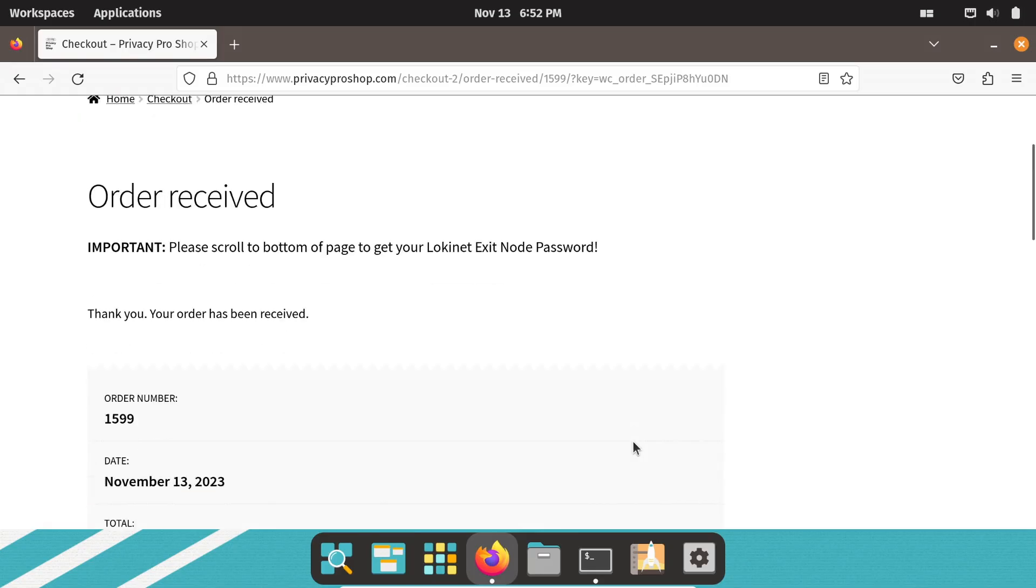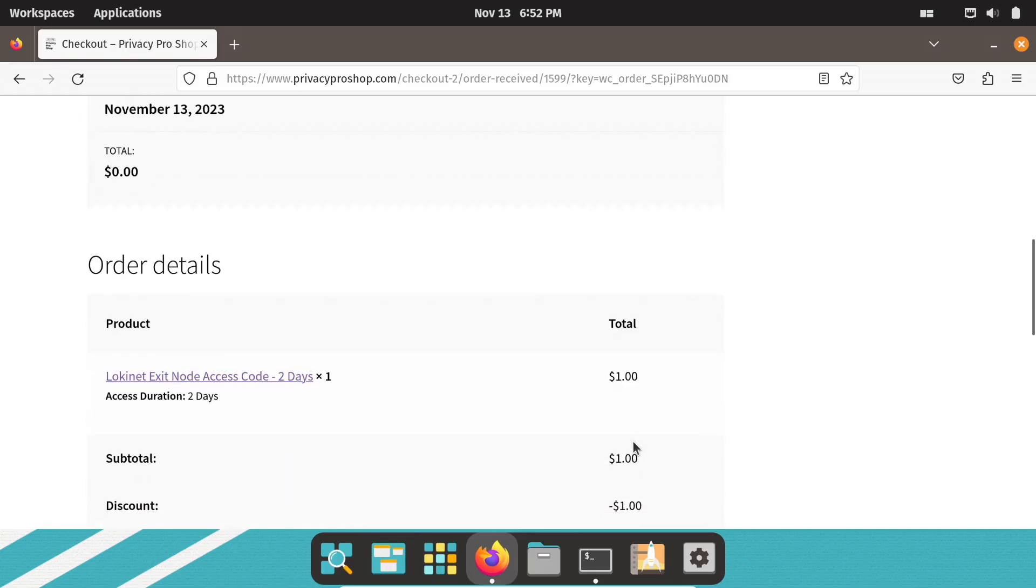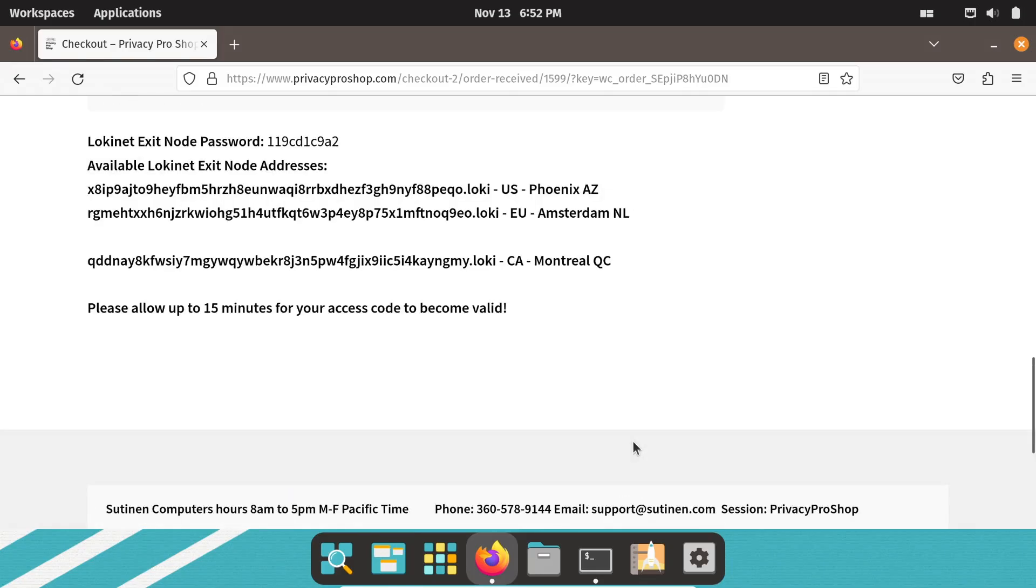Scroll down on the page and you will see the LokiNet exit node password and the available LokiNet exit nodes. If you provided an email address, you will receive an email with the same information.